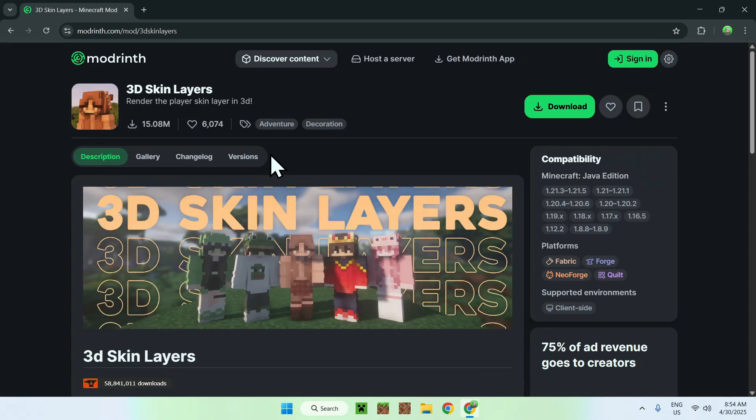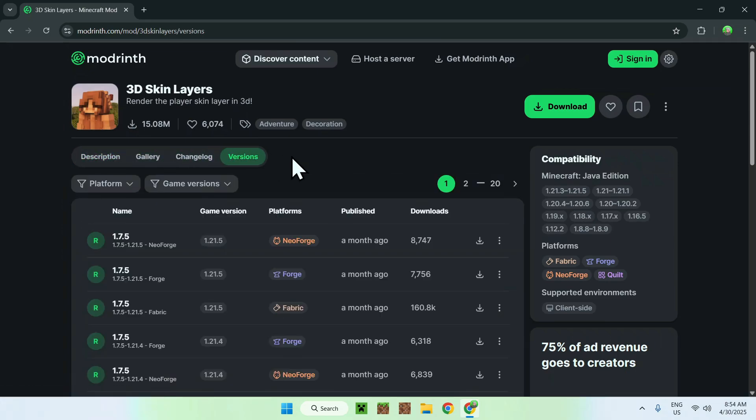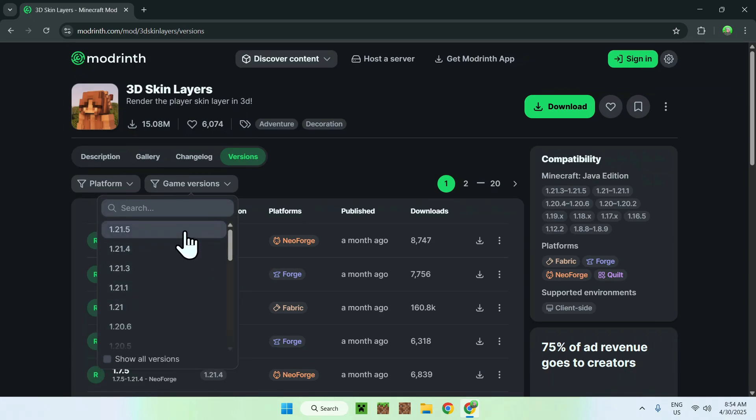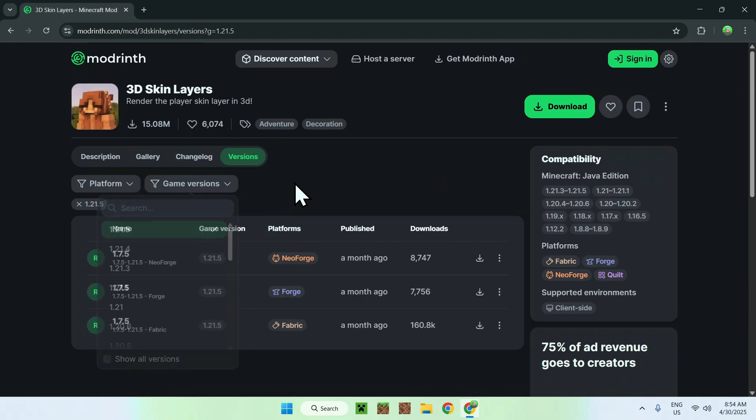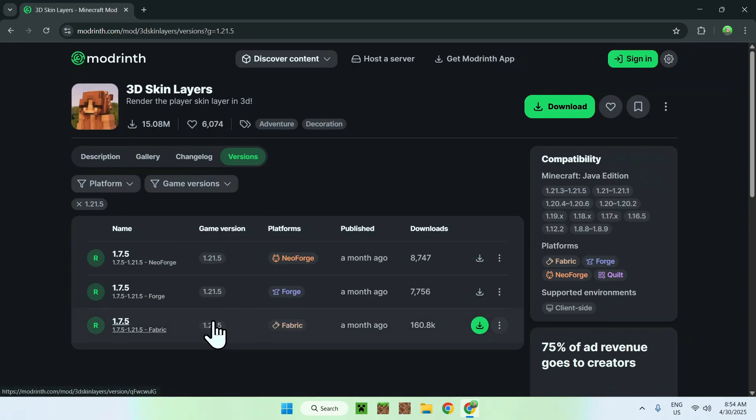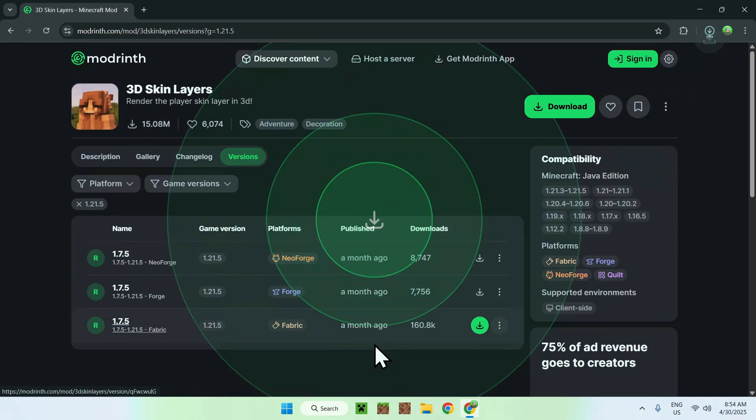So here all you have to do is go to Versions and from there you want to go to Game Versions and you want to choose what Minecraft version you want to play. I'm gonna play the latest one. And from there you will have multiple platforms but we will be using Fabric here. So just find your version for Fabric and click the green download button.